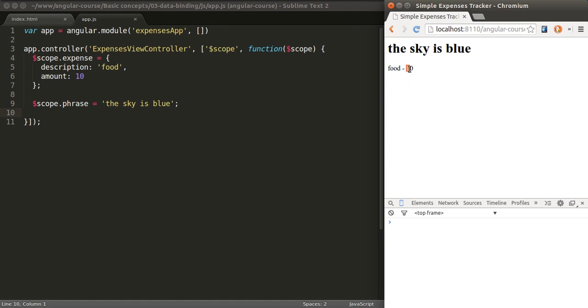For example, we have a value here that says 10 and that's stored in a certain variable. If that variable changes, the magic in Angular is that the value shown on the screen is also going to change. That's absolutely revolutionary when it comes to front-end development because with other libraries...